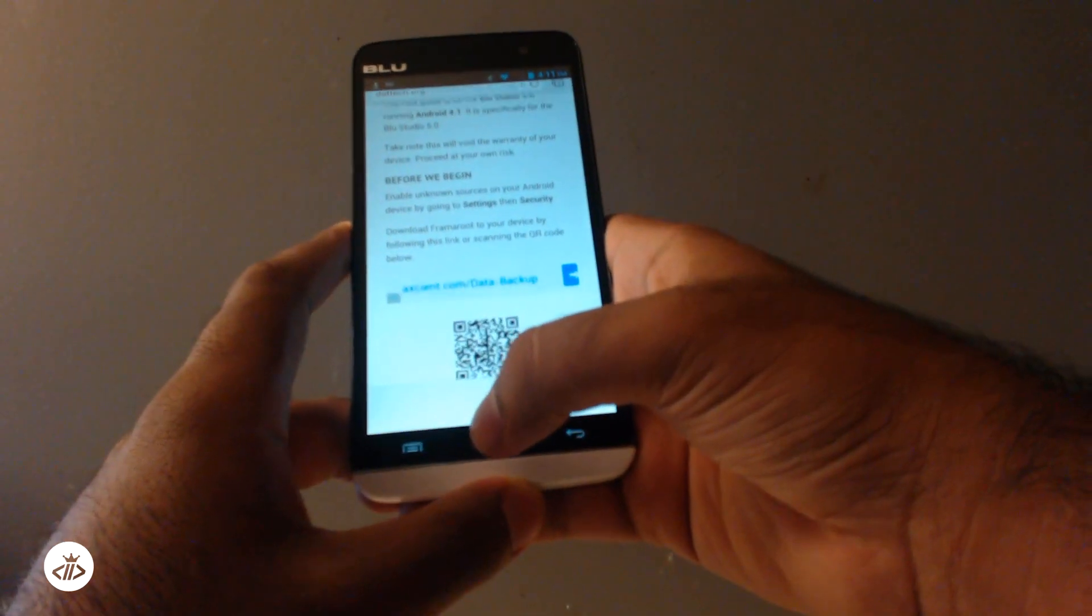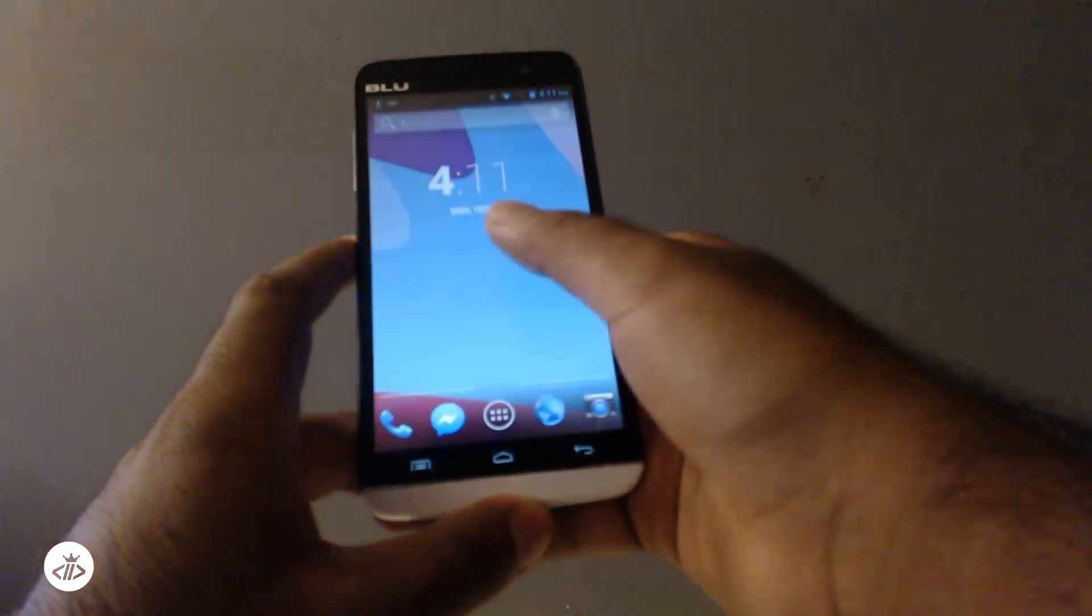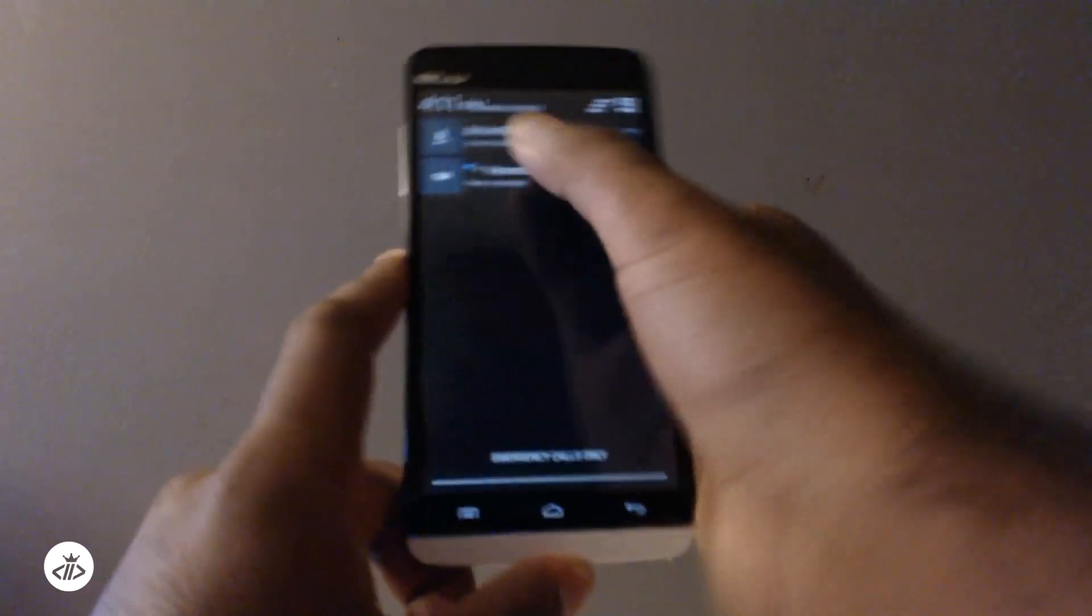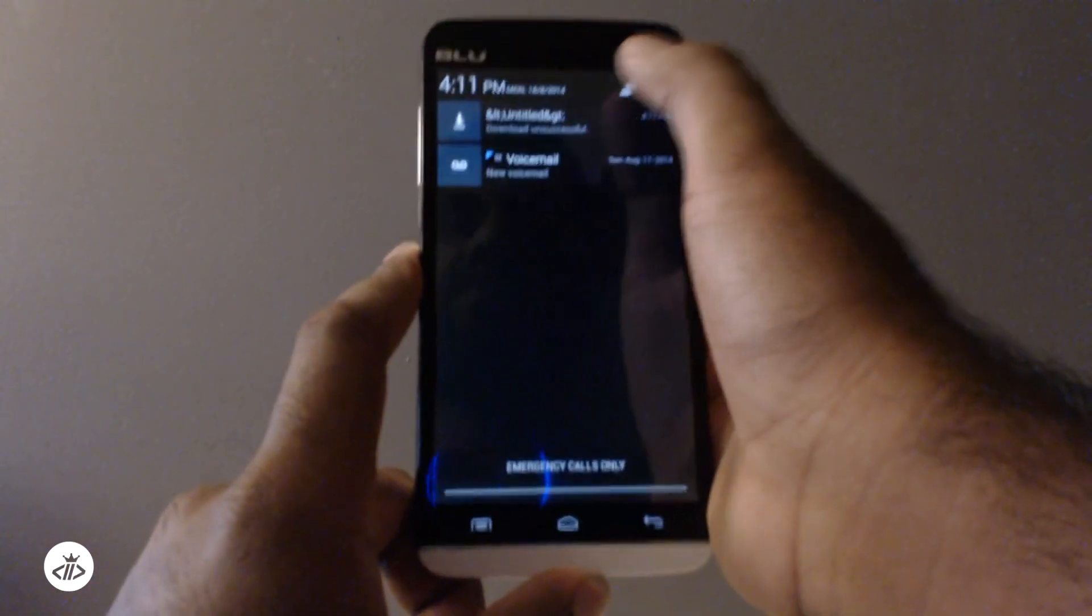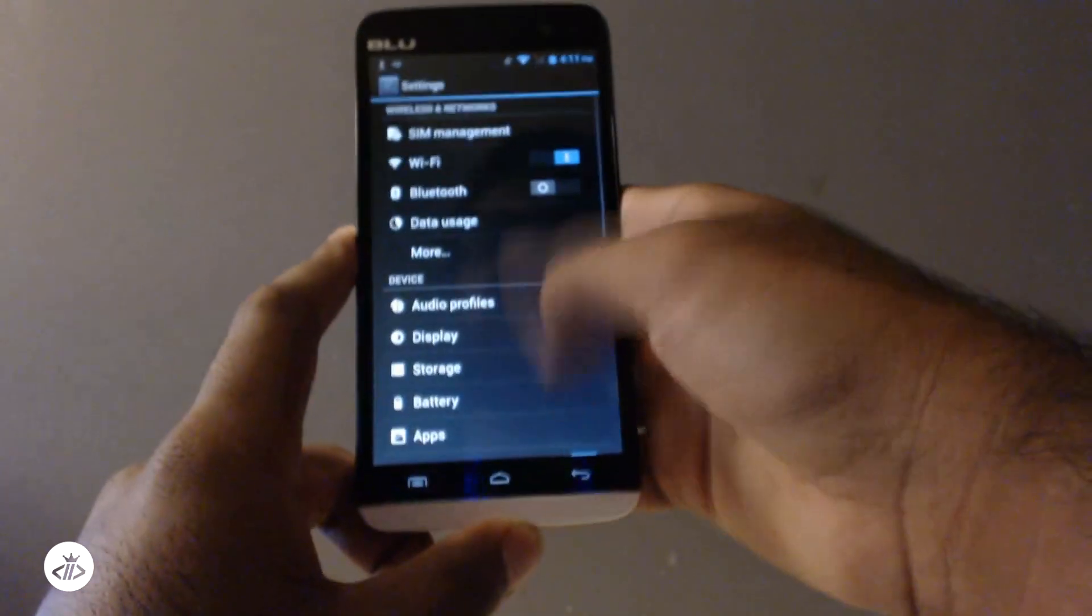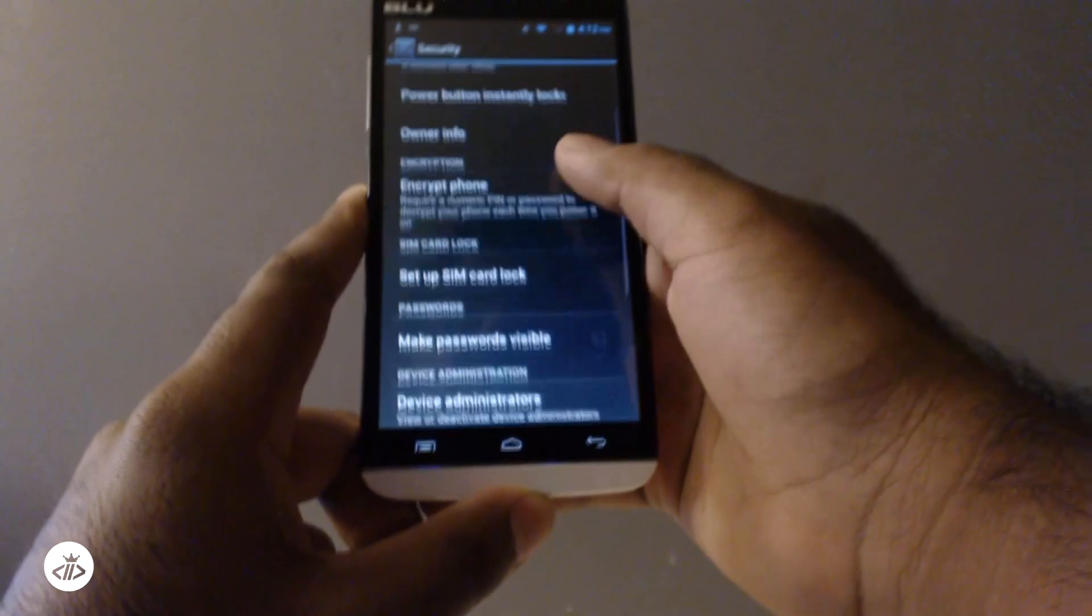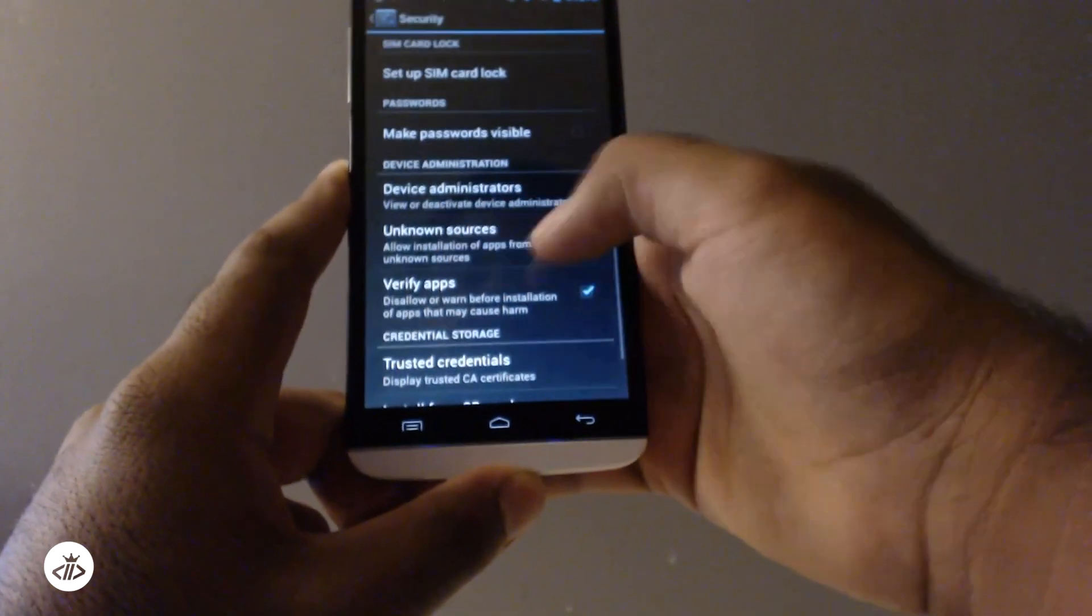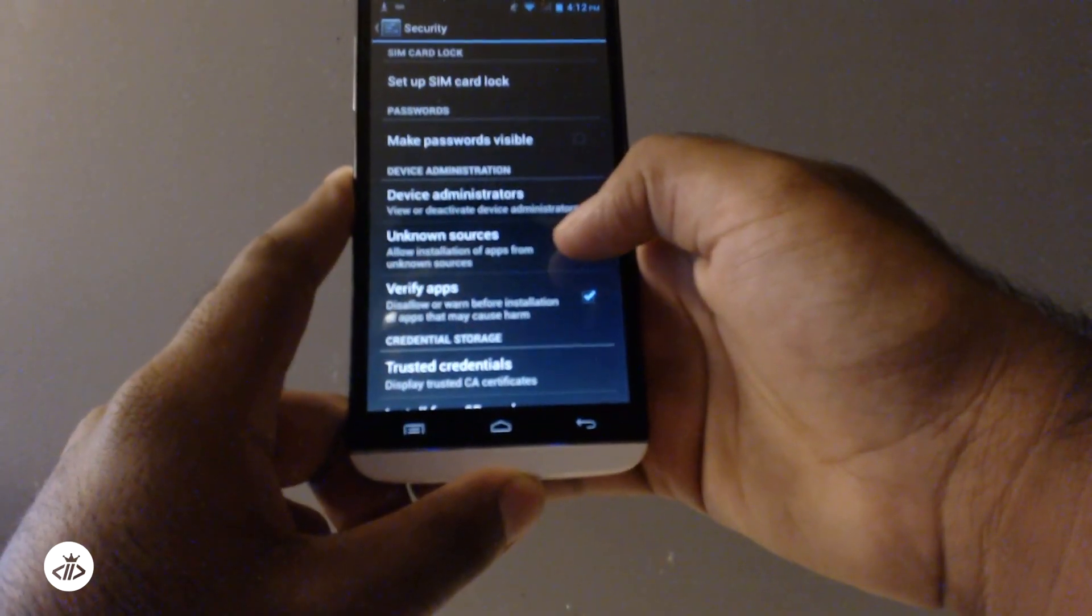So let's download that, download it from that website right there. Something to also note, let's go into settings, go to security and check unknown sources.